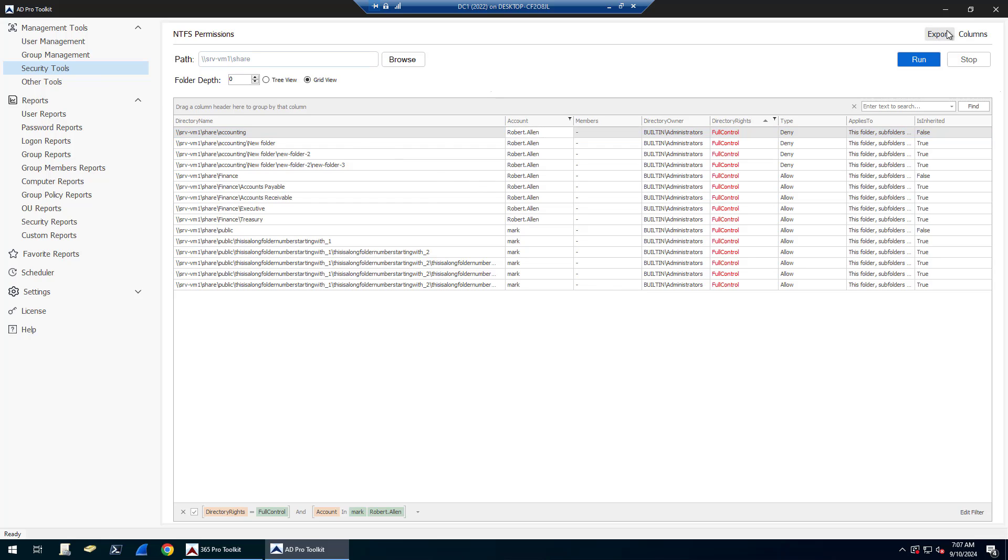And then if I wanted to come up here, export to CSV, Excel file, or PDF.